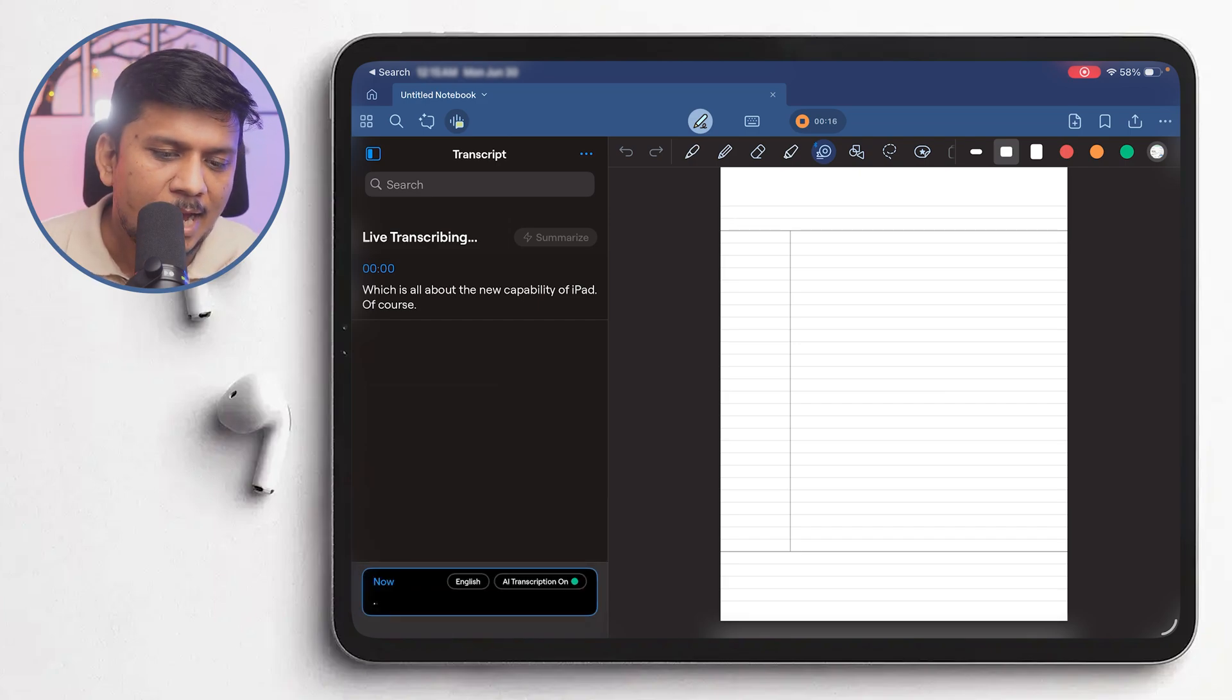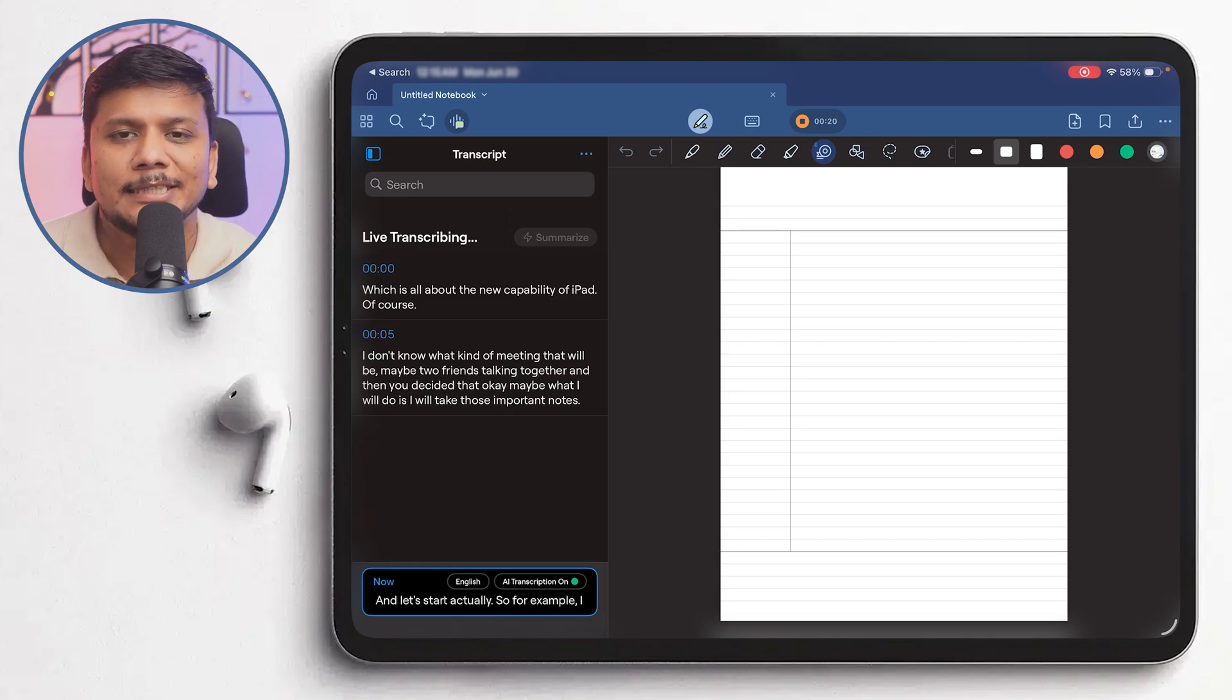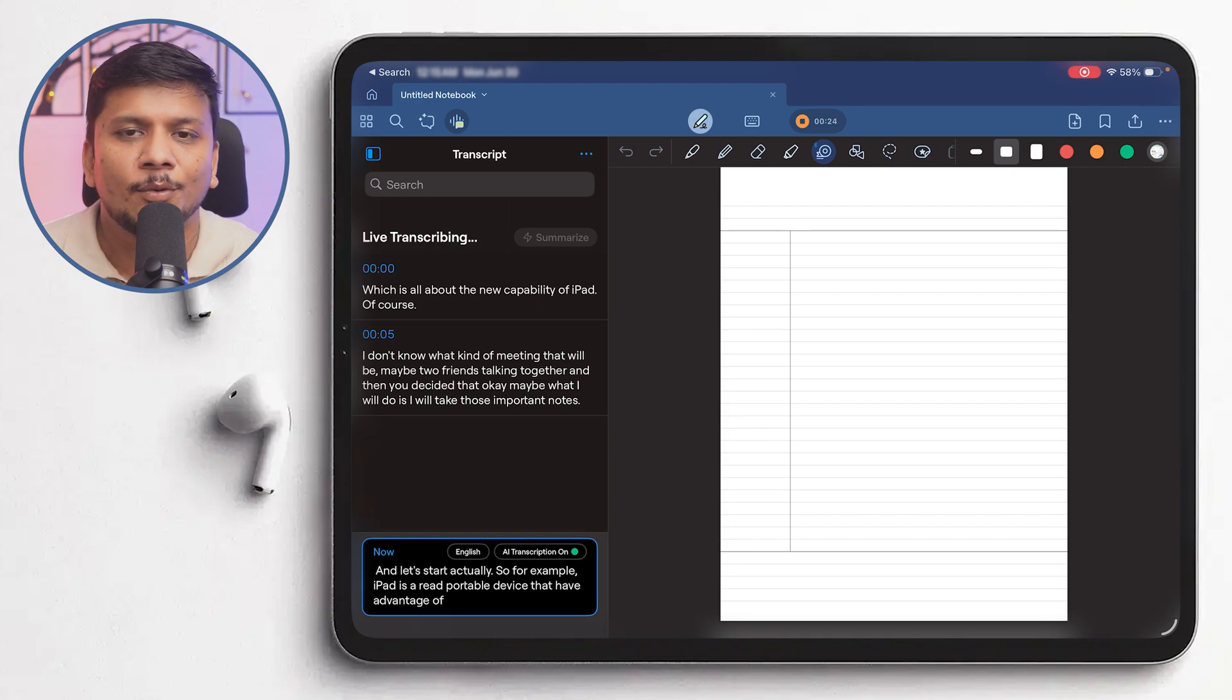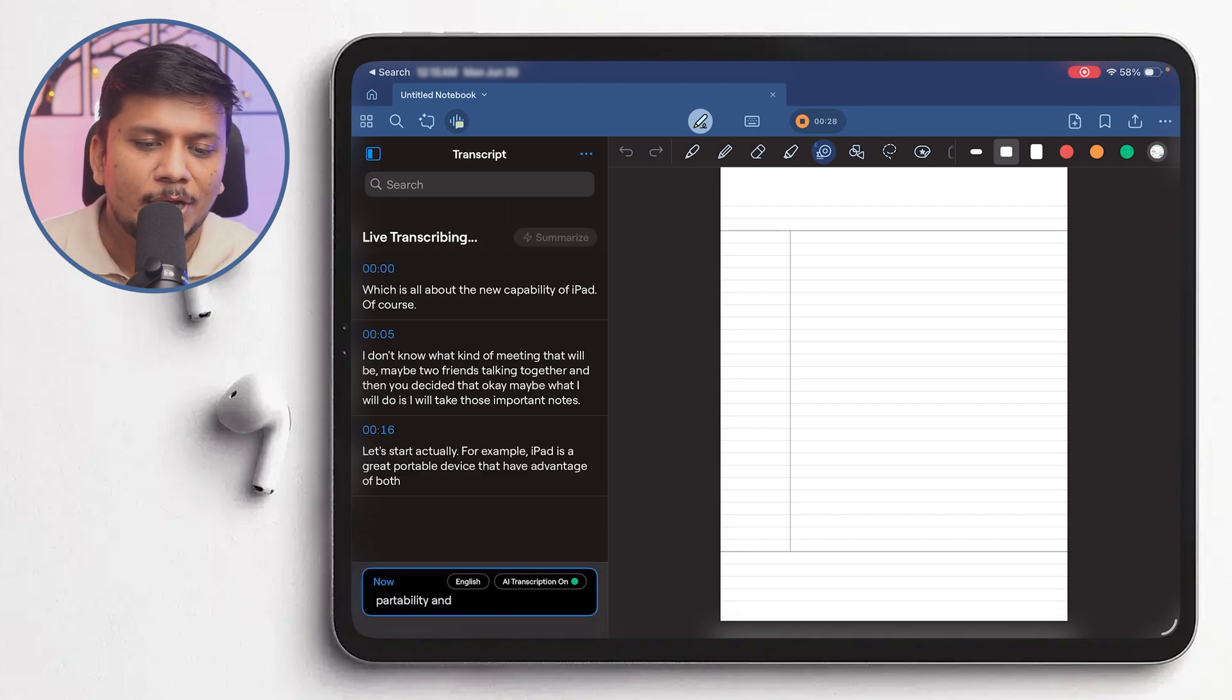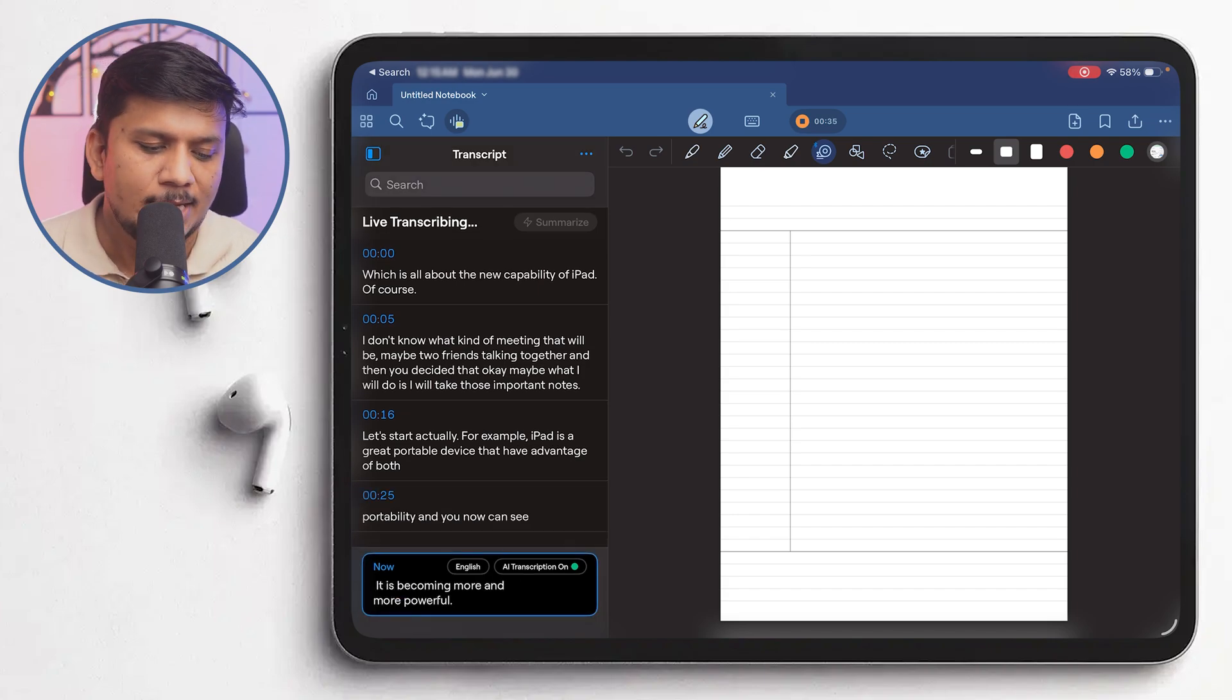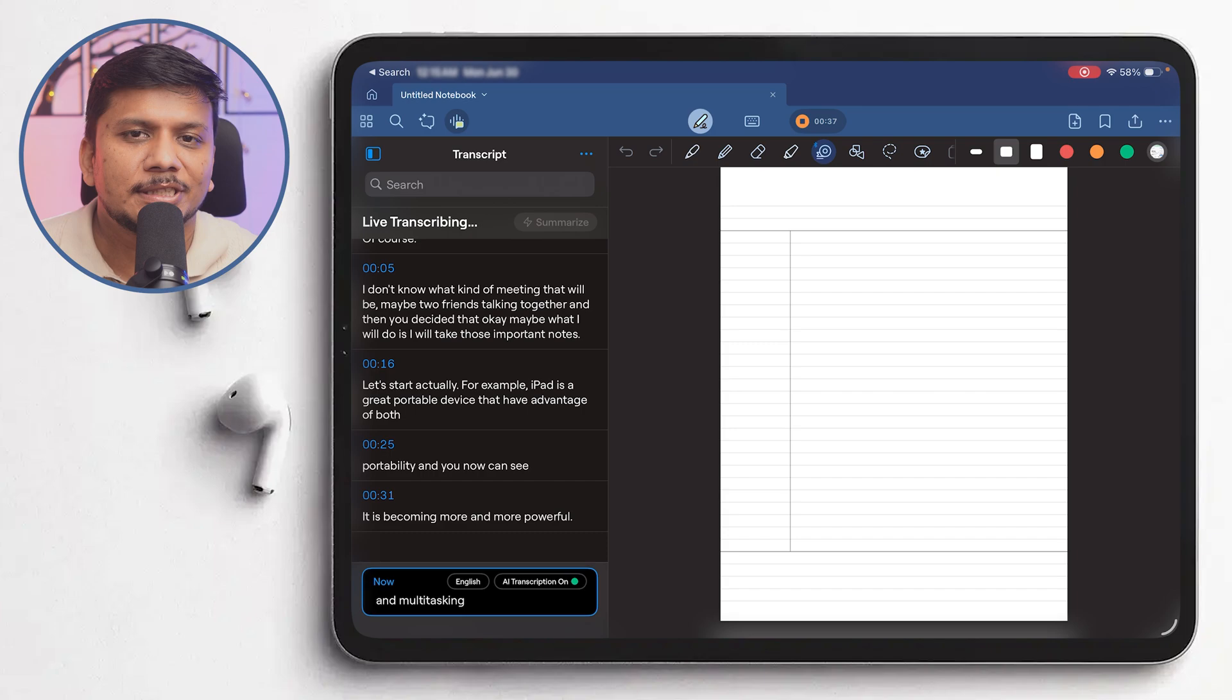And let's start actually. So for example, iPad is a great portable device that has the advantage of both portability and you can see it is becoming more and more powerful. Multitasking was the thing of the past.